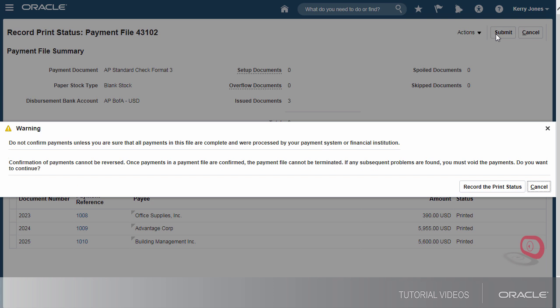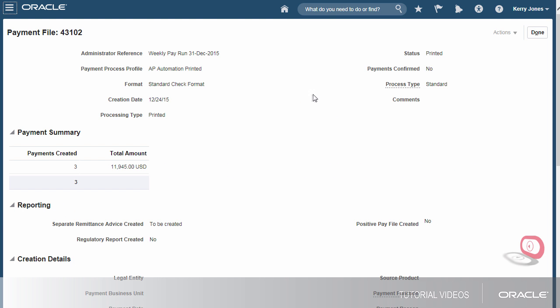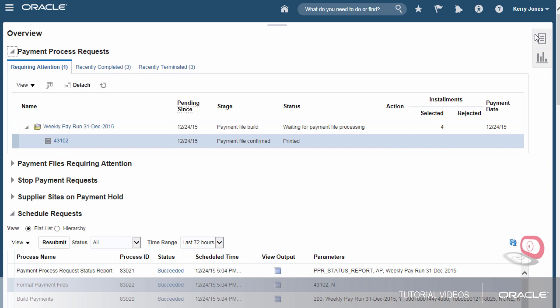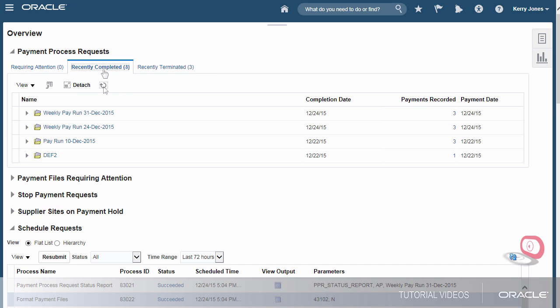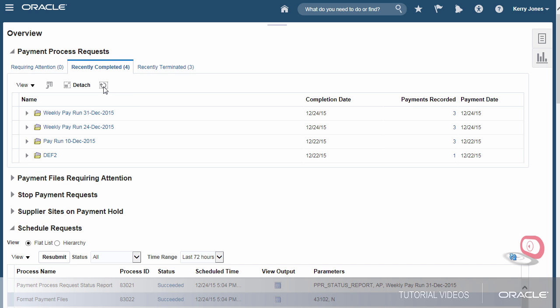This step is the final confirmation. Let's check the request status again. Nothing's pending. The payment process request is now complete.